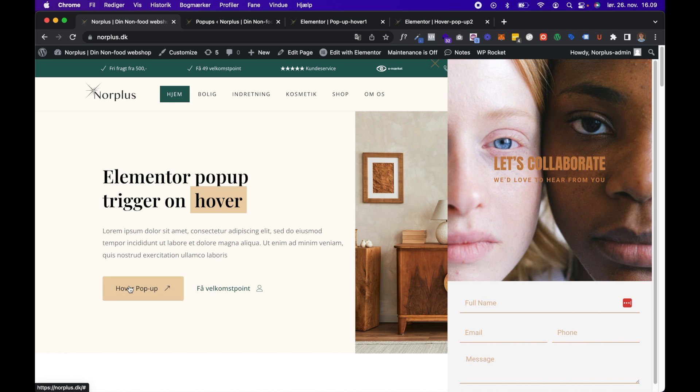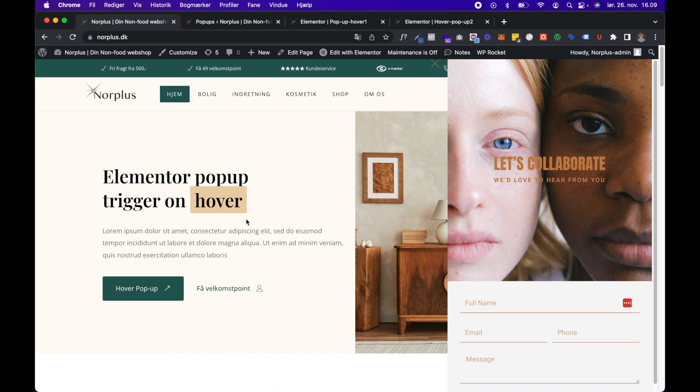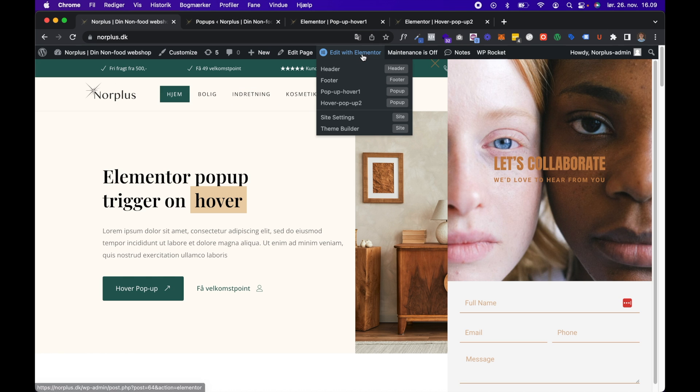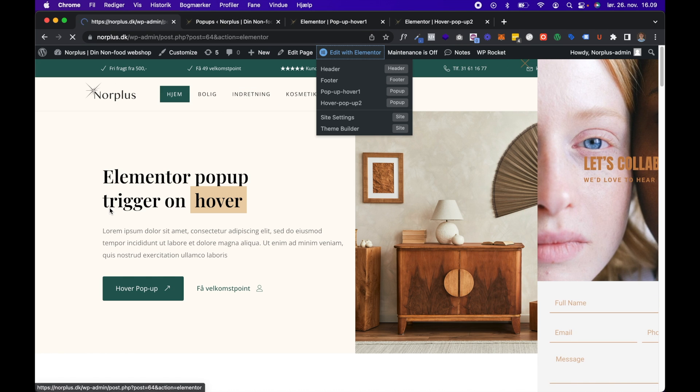And there it is. So I mentioned in the beginning of the video that I would also show you how to just let the popup disappear after you remove your mouse from the button or the hover trigger element. And so in this case, you will go back in the editing mode and find the HTML code, which is actually JavaScript...